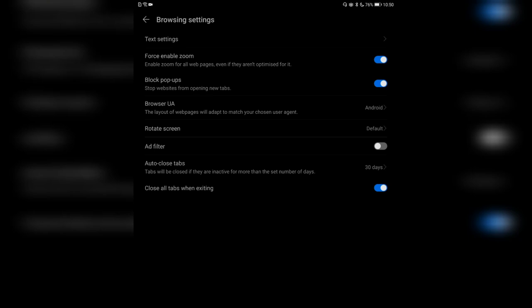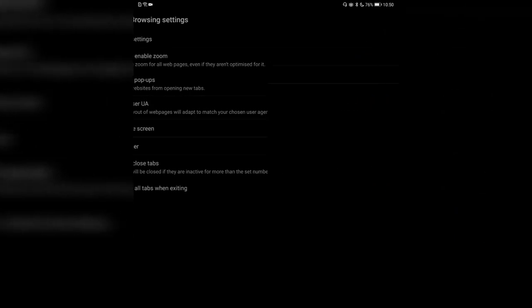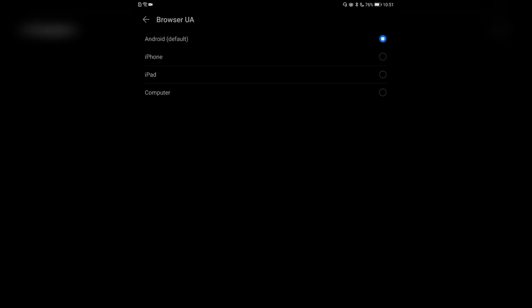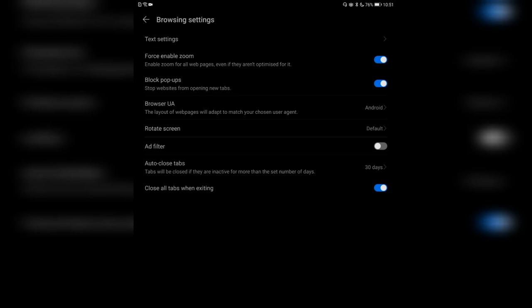You can set the browser user agent — you can choose between different user agents. For example, I can set it to iPad or computer if I'd like to visit a website with a specific user agent — for instance if a website is blocked for mobile browsers, you can use a different user agent here.